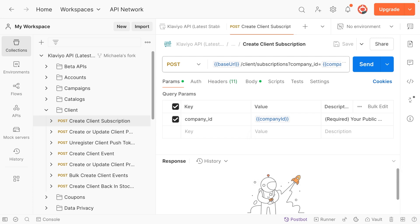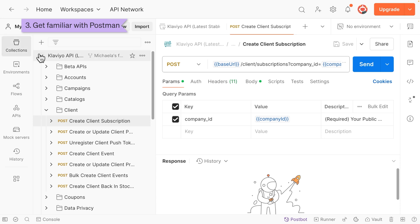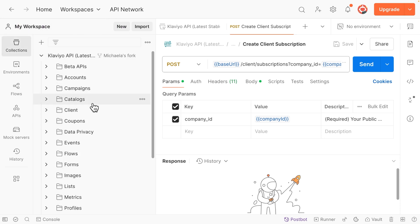You only need to set up these variables once, and Postman will remember them. Now that we're all set up, let's explore Postman's interface. In the Collections tab, you'll see all Klaviyo API endpoints organized by resource type, just like they are in the documentation.